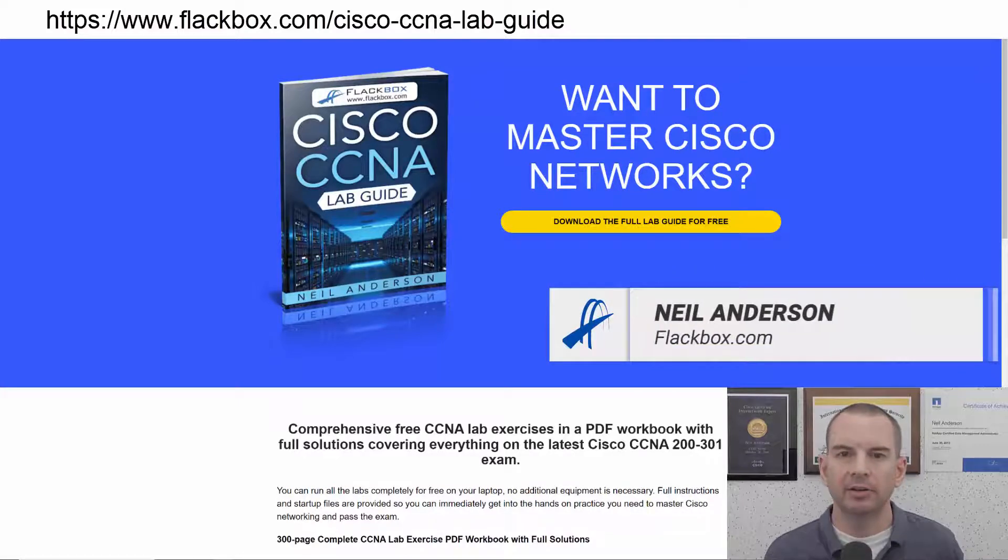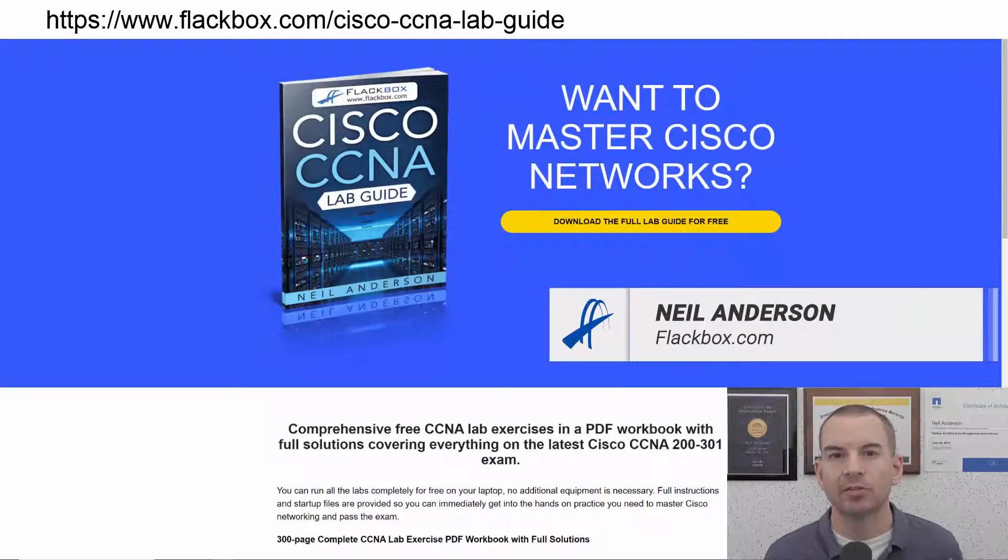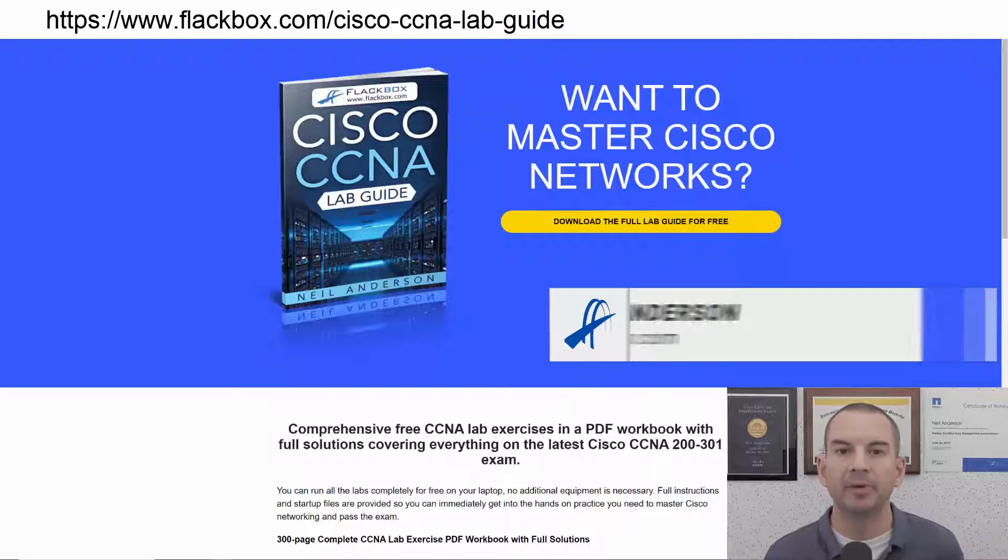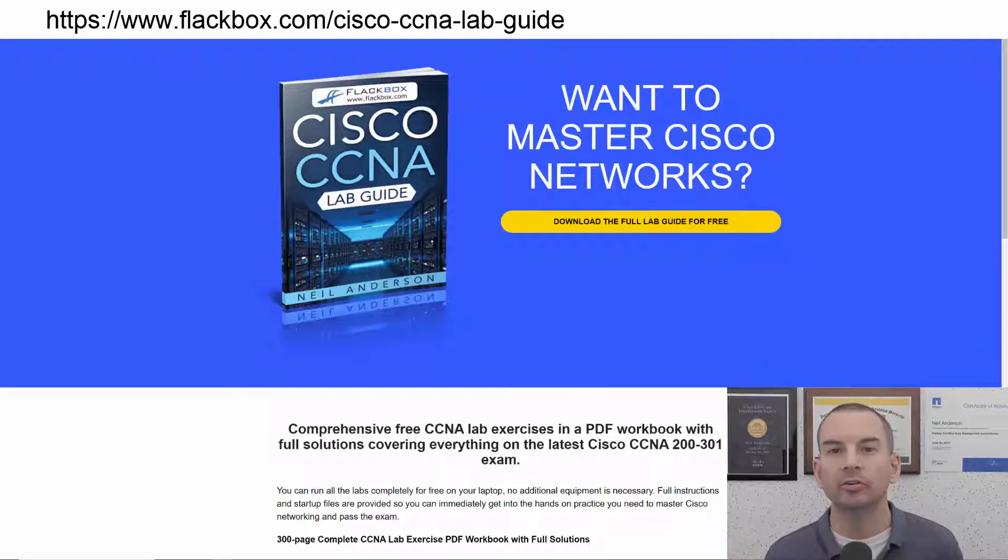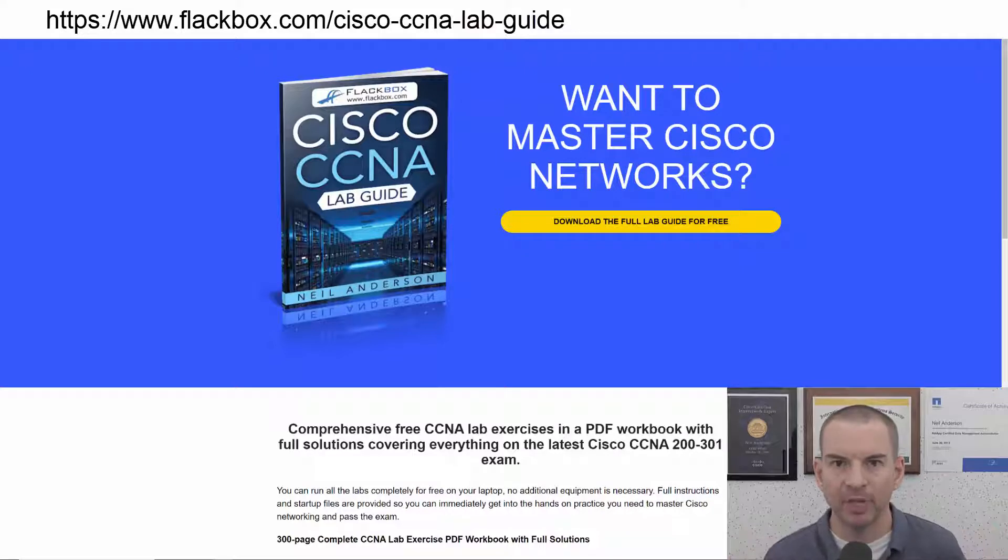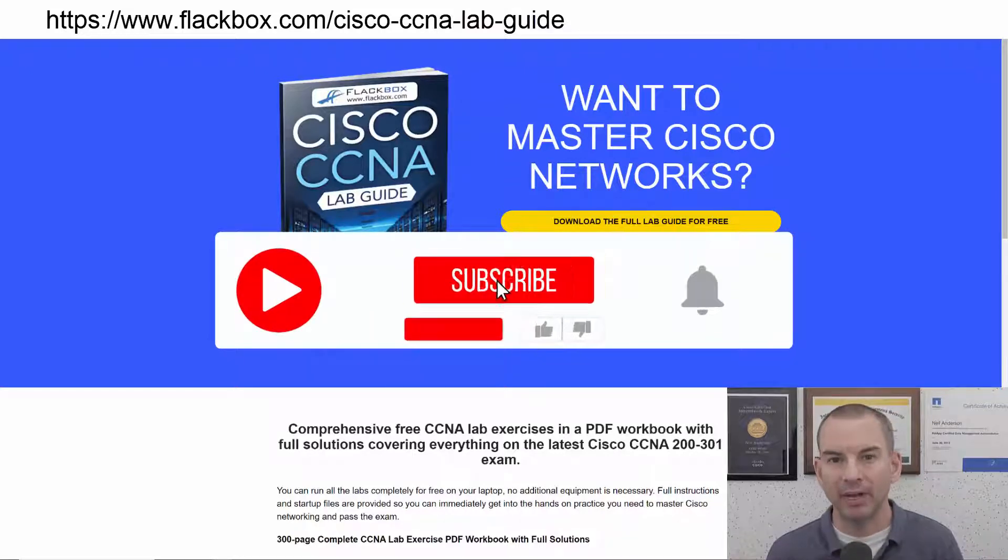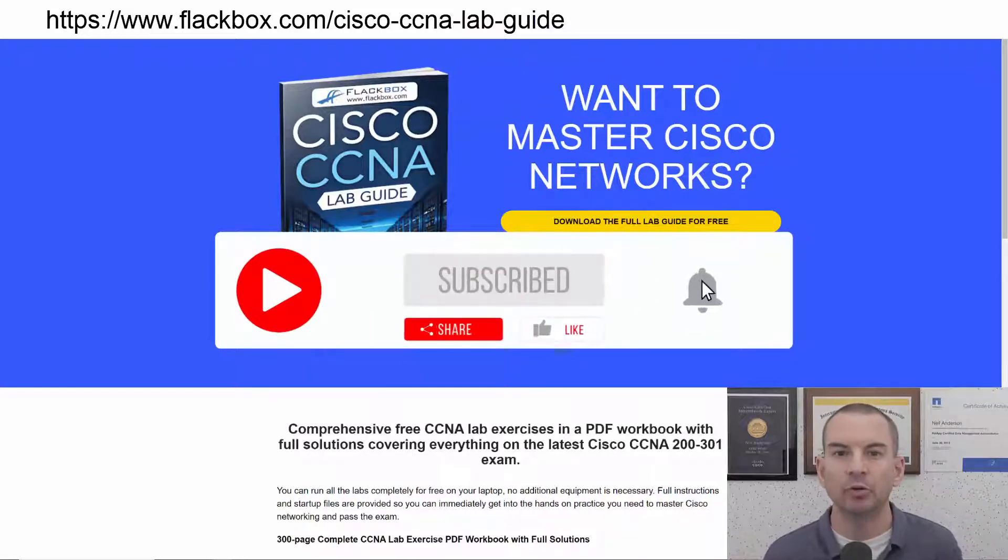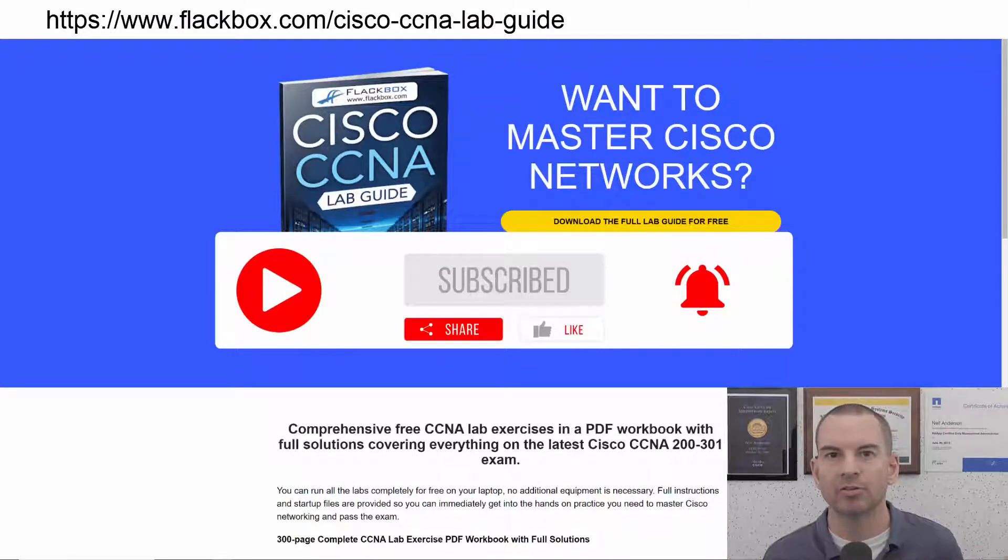Just a quick reminder before we get into the lesson to download the hands-on lab exercises that accompany this complete CCNA course. I'll include the link in the description. Also remember to subscribe and hit the notifications bell so you don't miss any of the lessons in the course.